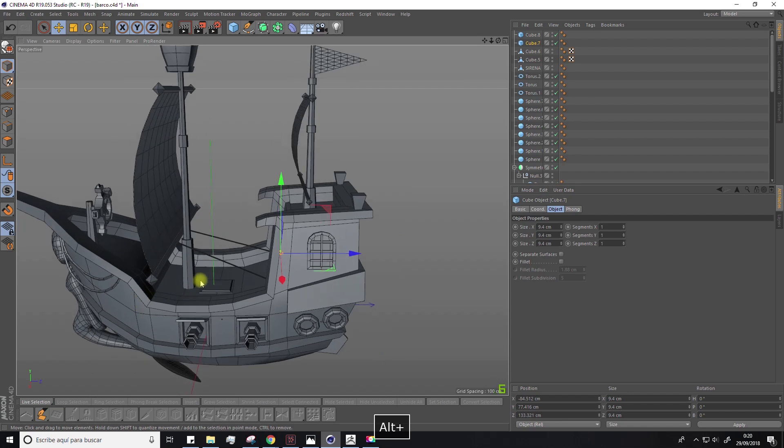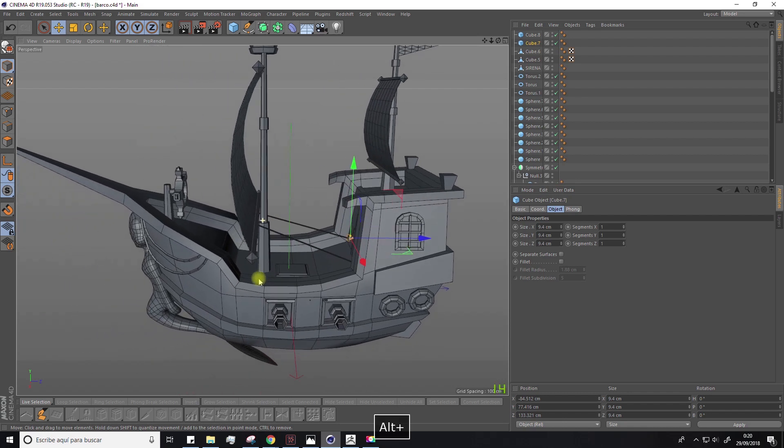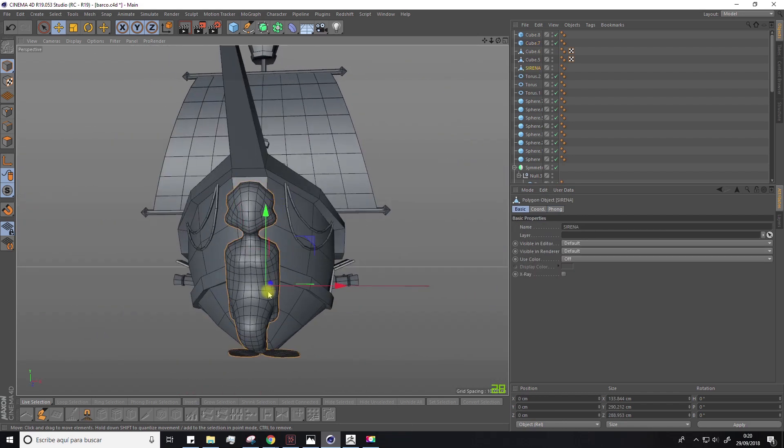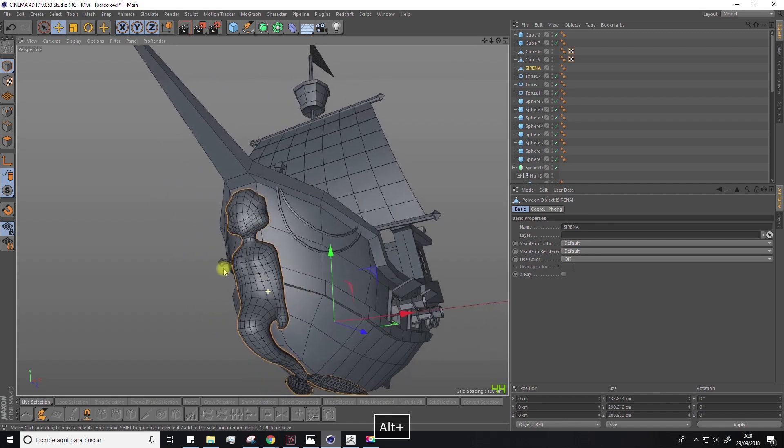Ok, let's leave this for now. In the next lesson, we'll work with the sculpt module. See you!